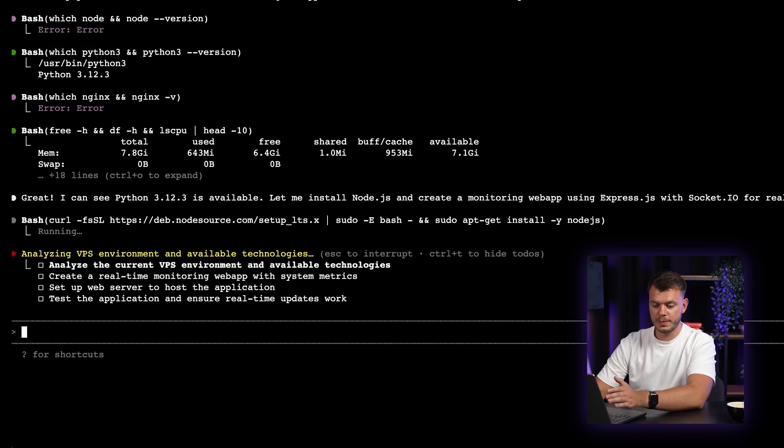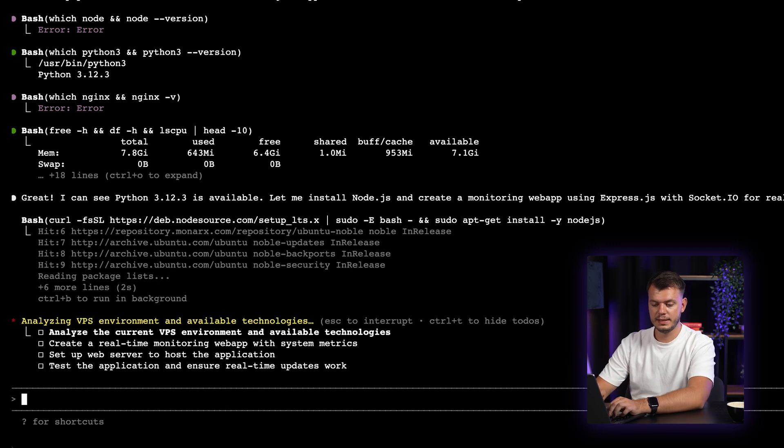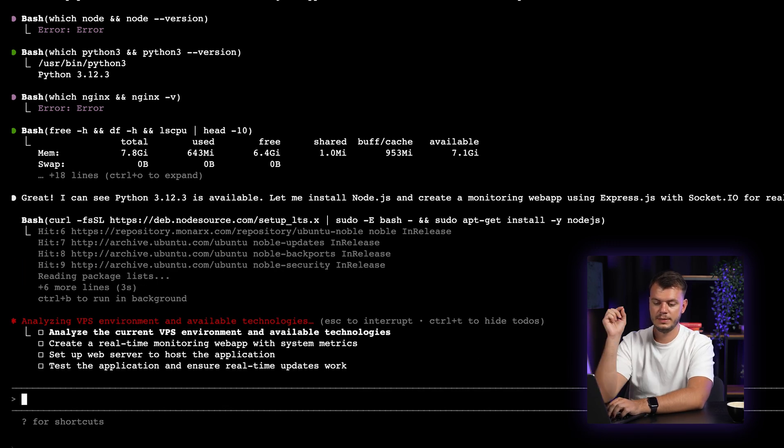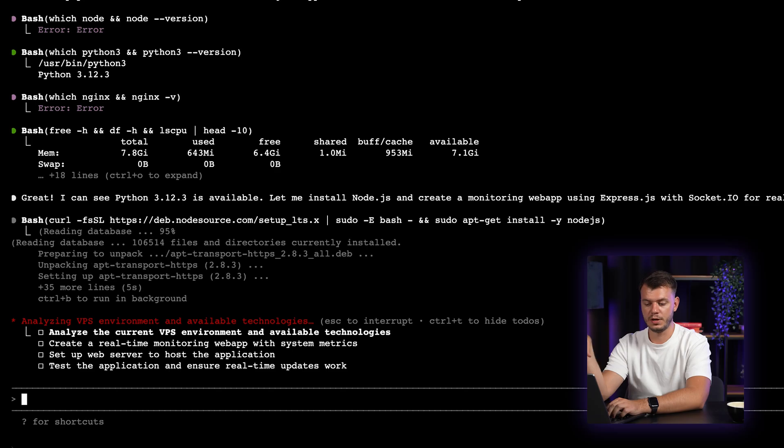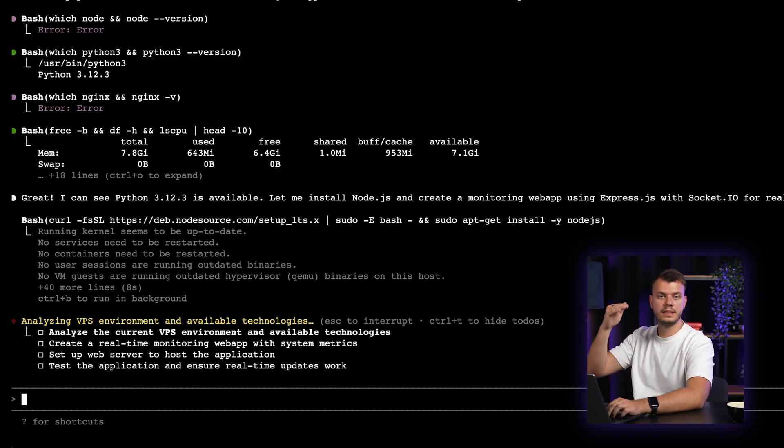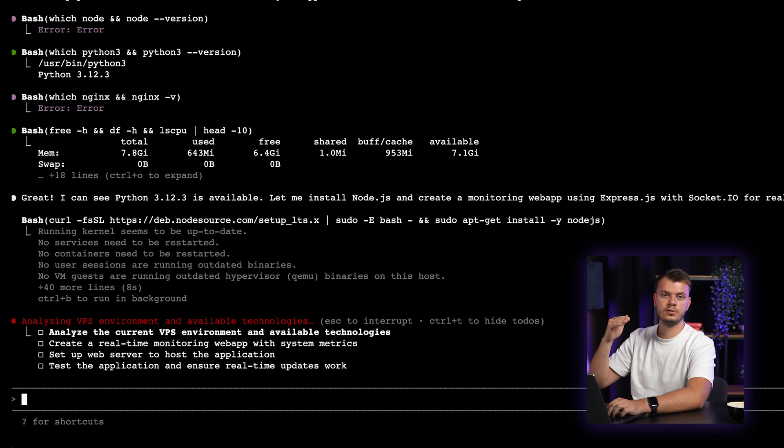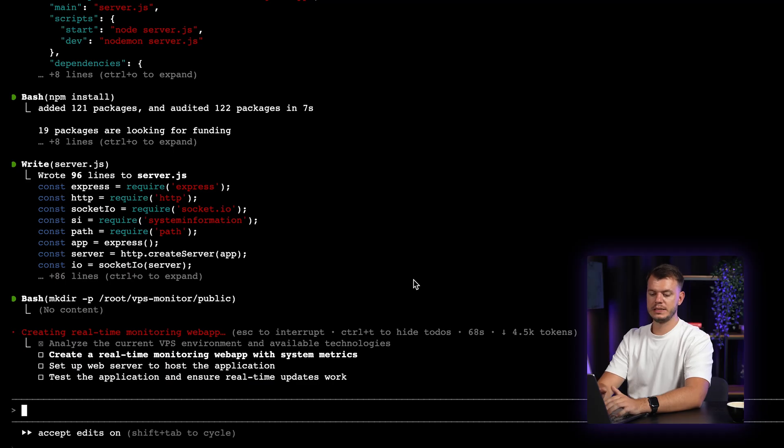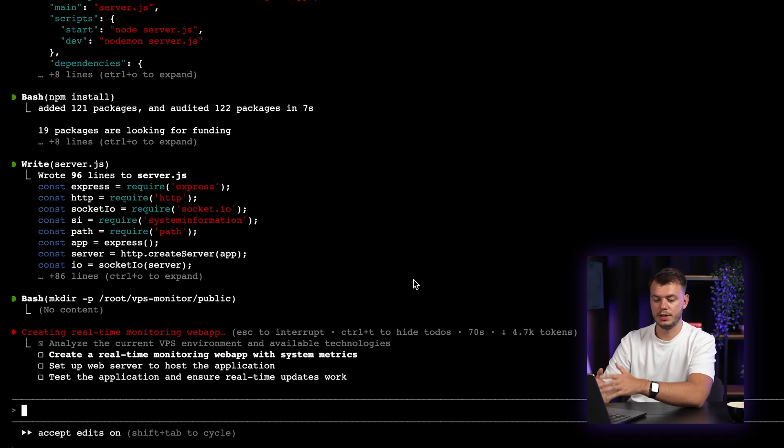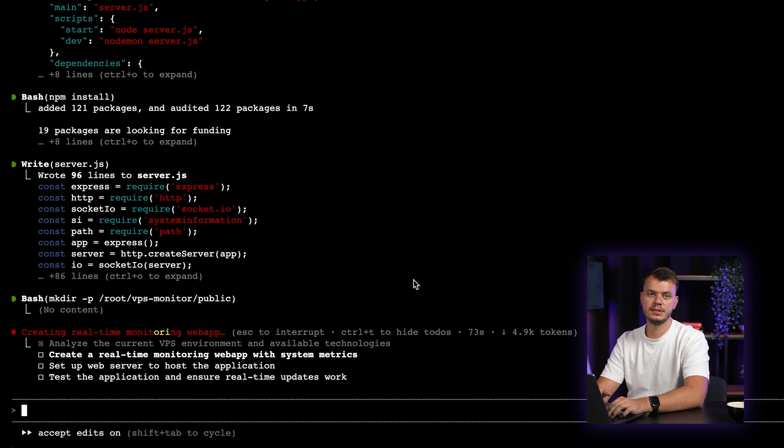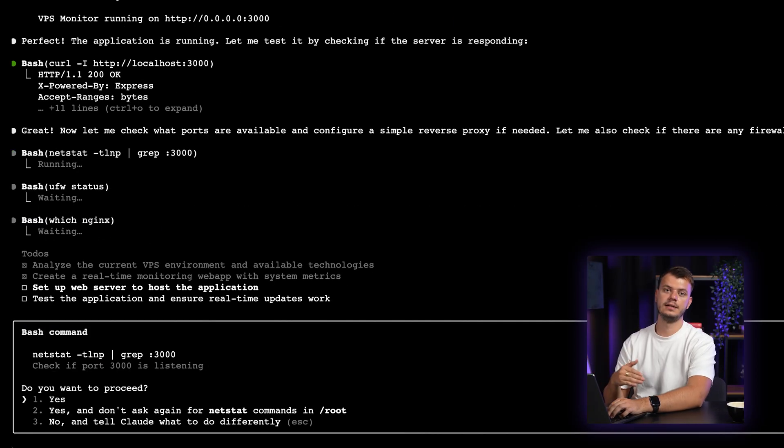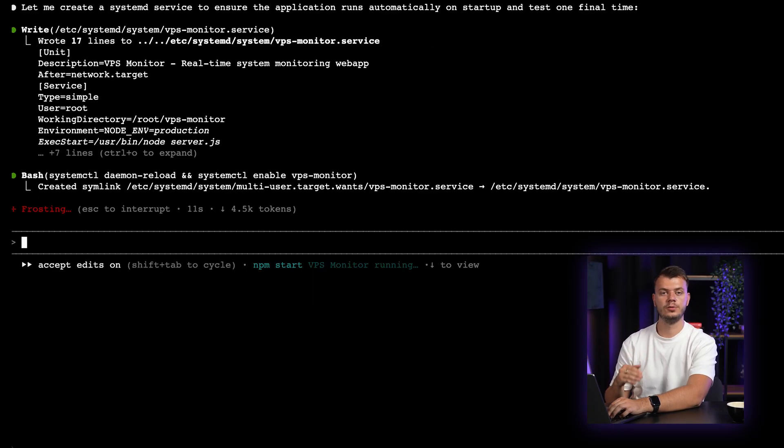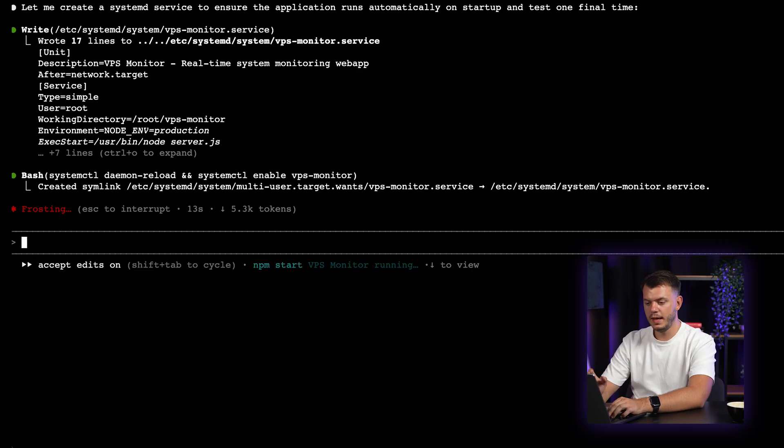Okay, so just by looking at this to-do list, we can see that the first item is analyze the current VPS environment and available technologies. So this is a single sub-agent doing its own task. And as you can see, the second to-do item is create a real-time monitoring web app with system metrics, and it's currently being done. And the list goes on and on until all of the to-do items are completed.